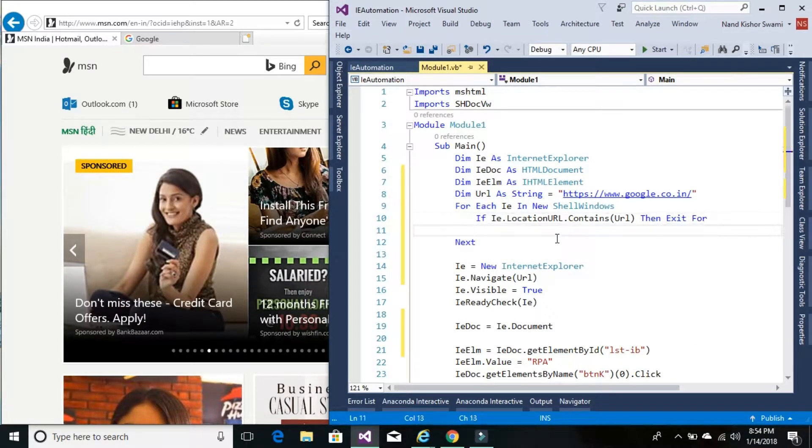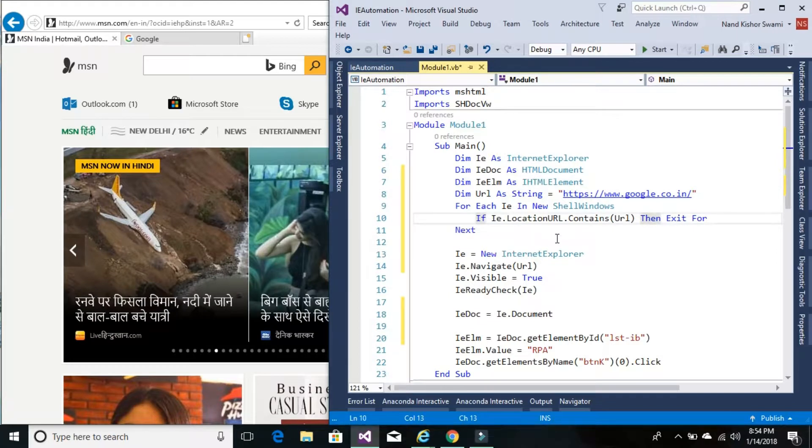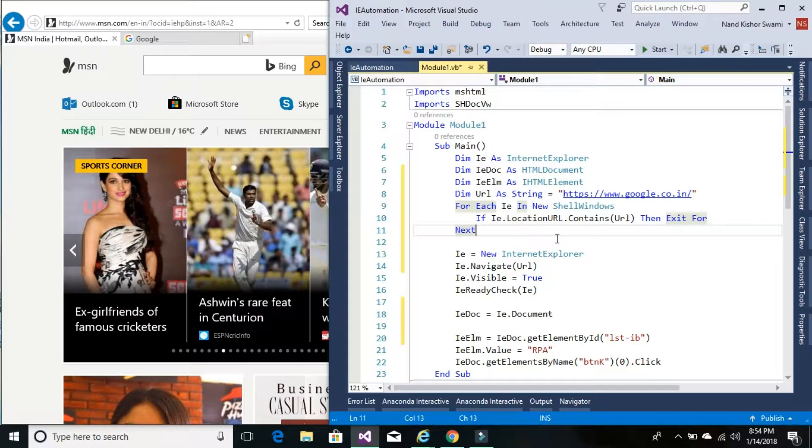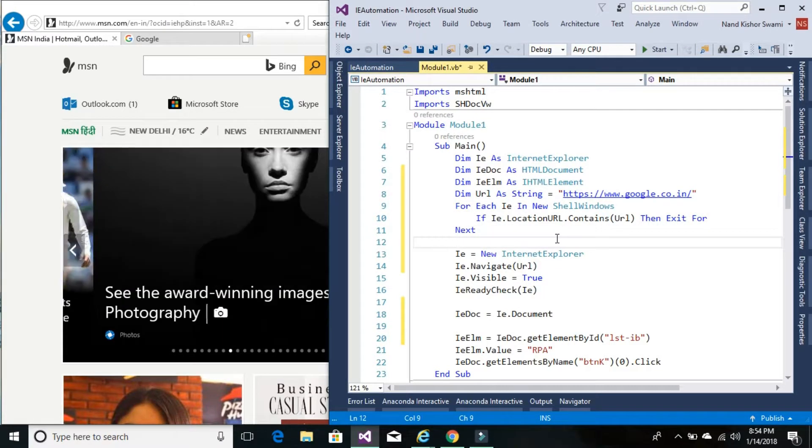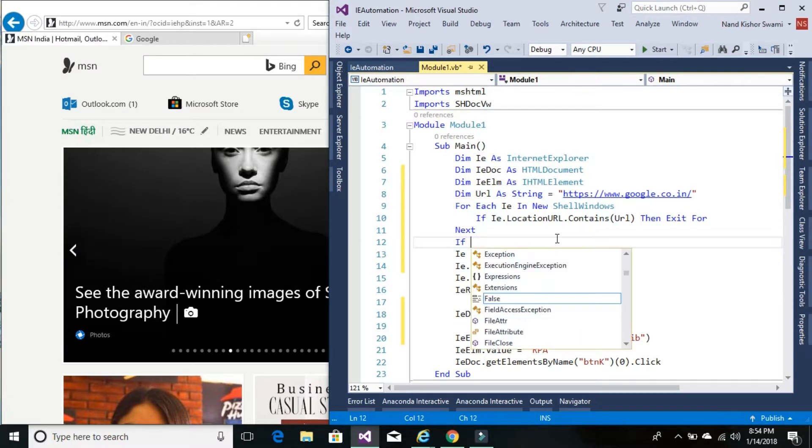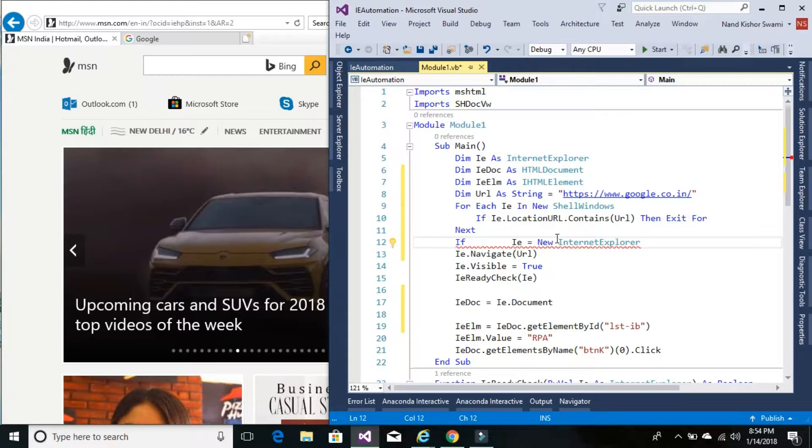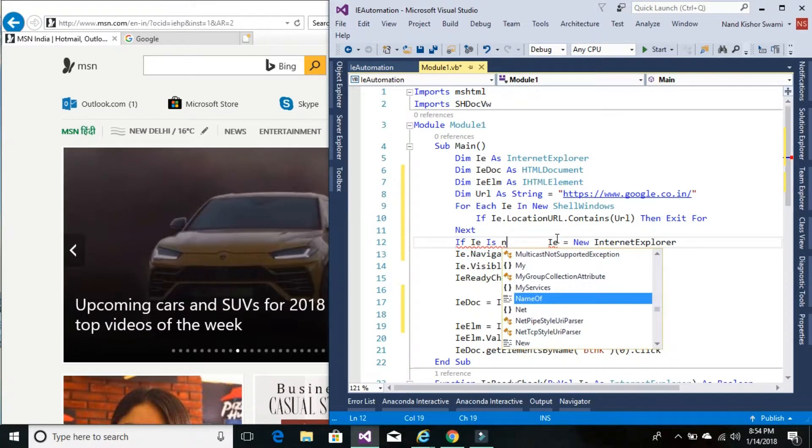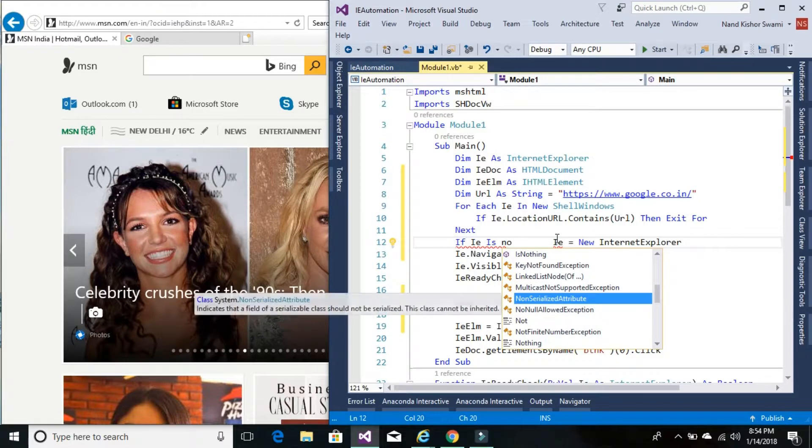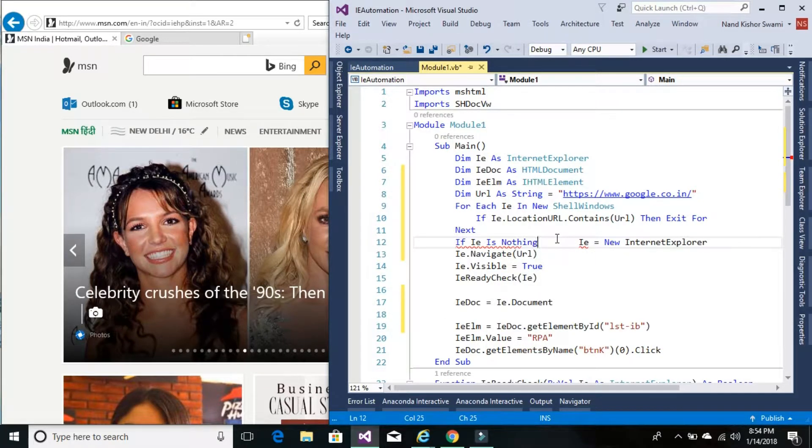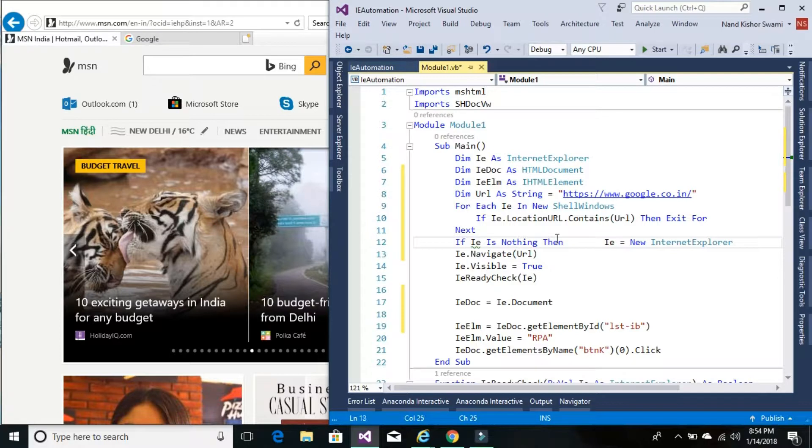So there might be cases where the particular website that we are trying to validate is running or may not be running. So in the case it's not running, then we need to create a new instance of IE browser. So let's check if IE is nothing. It means this did not find in the already running windows, then we will create a new instance.